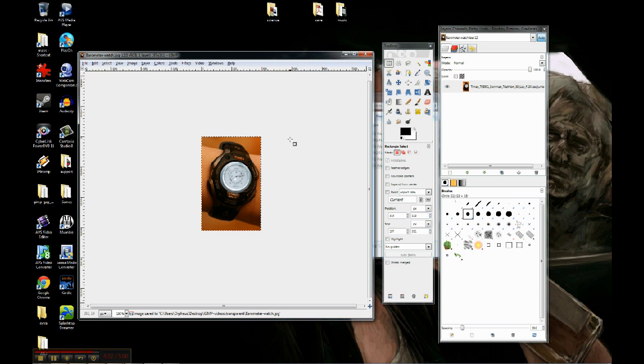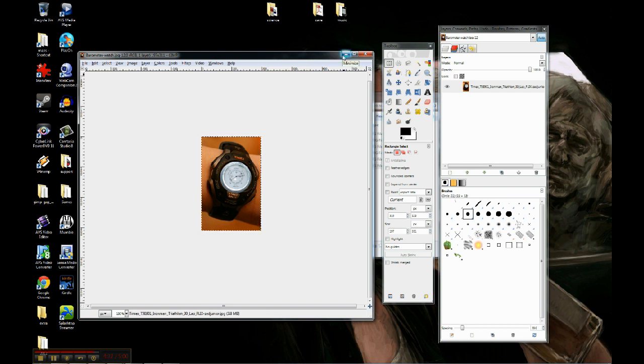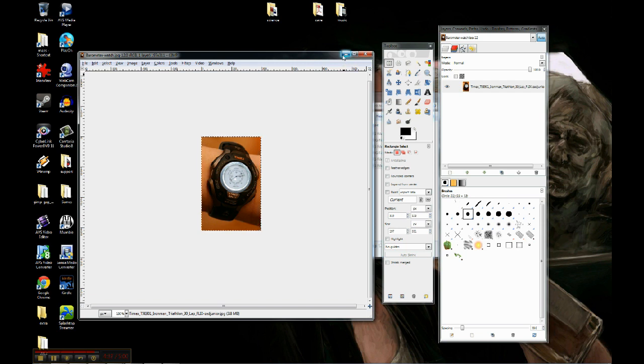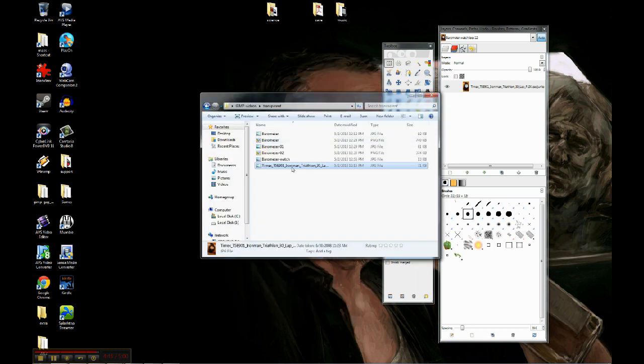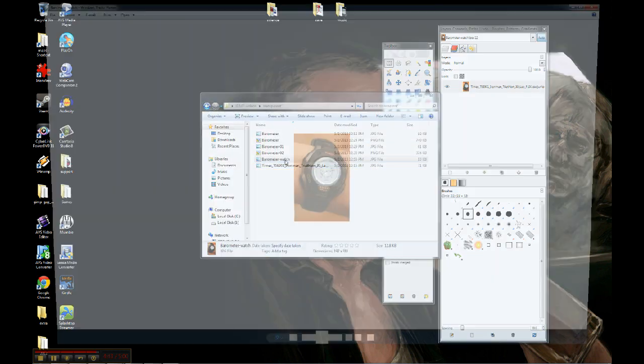Now what that means is, since I said export, if it were still using part of the transparency, if there were any part of the transparency still showing where it would normally be invisible if it were a PNG, instead it would be a white screen. But we should be good. There's my barometer watch. So there you go.